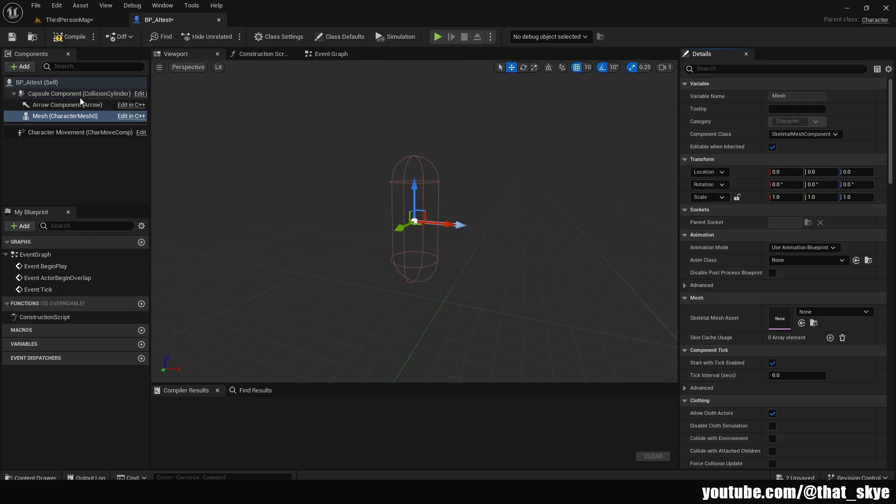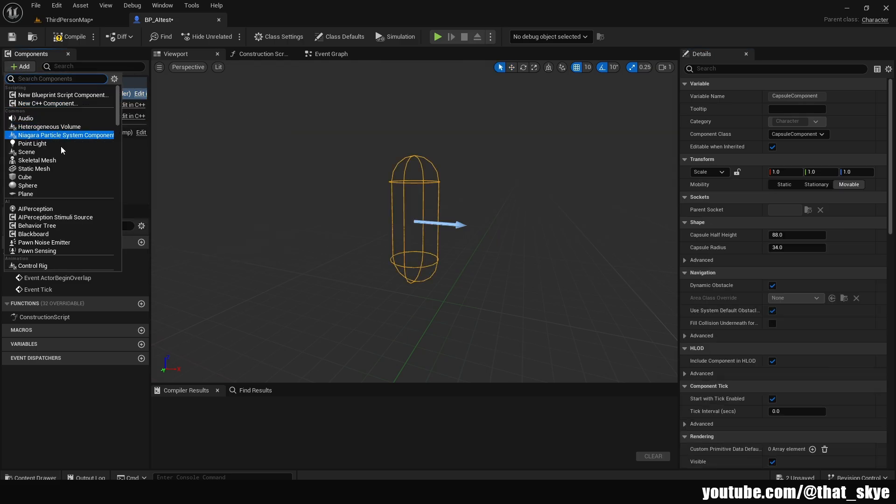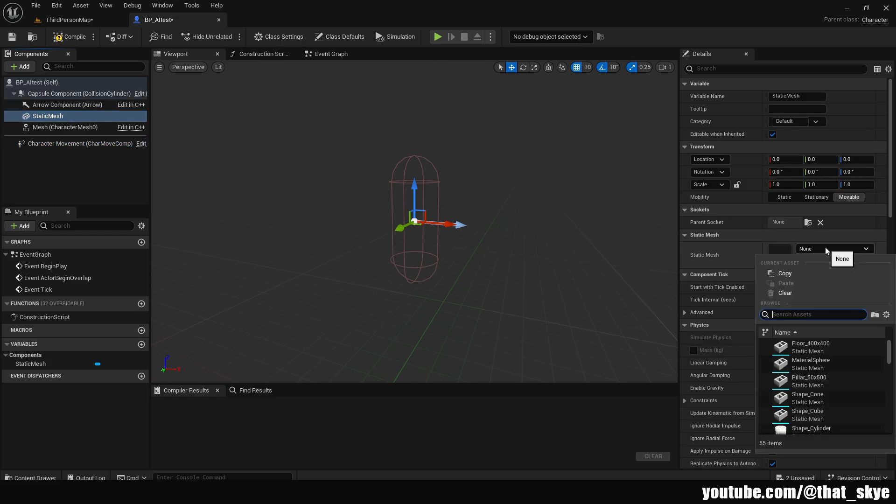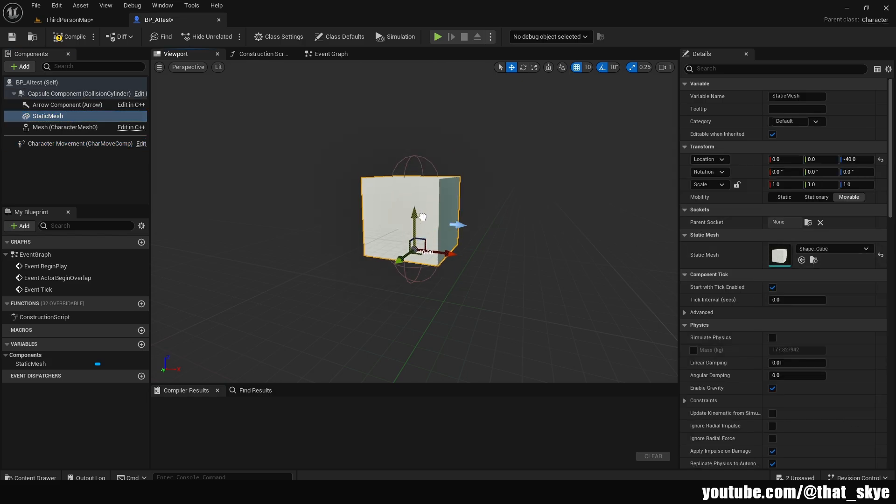What if we don't want a skeletal mesh? What if we want just a cube to test a couple things? We can just not select skeletal mesh at all. Select capsule component instead, then add a static mesh to it. I'm just going to select a cube or something here. We can also put the skeletal mesh or static mesh a bit down here so it fits.